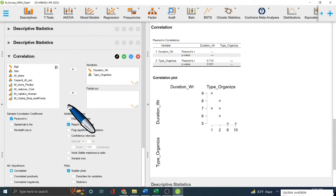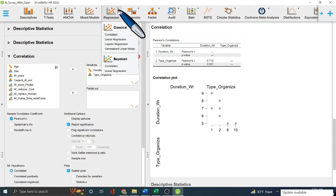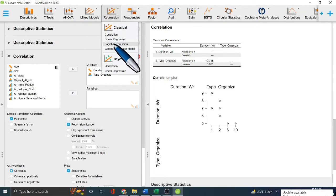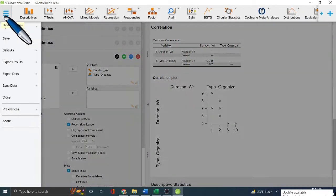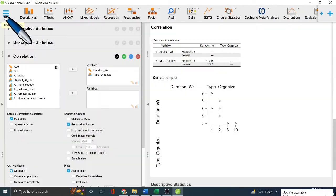Beyond descriptive statistics, you can also perform simple regression, correlation, linear regression, and simple logistic regression using your coded survey data — all within JASP.